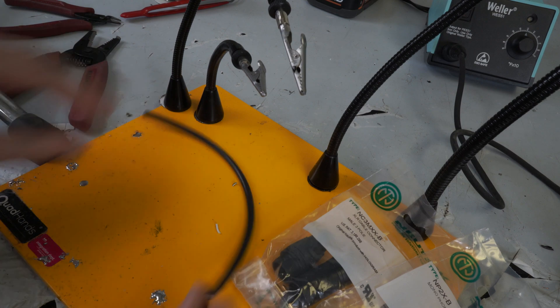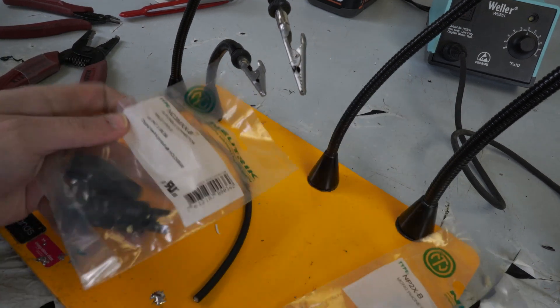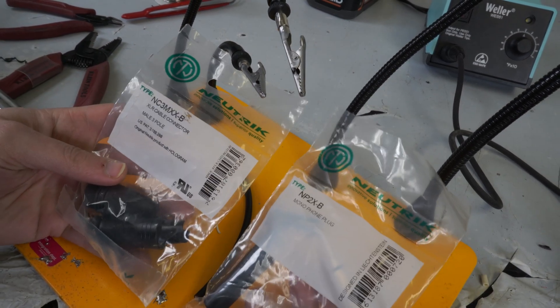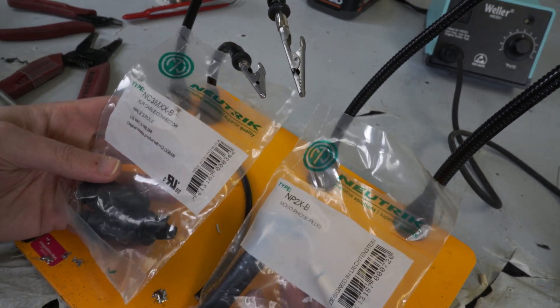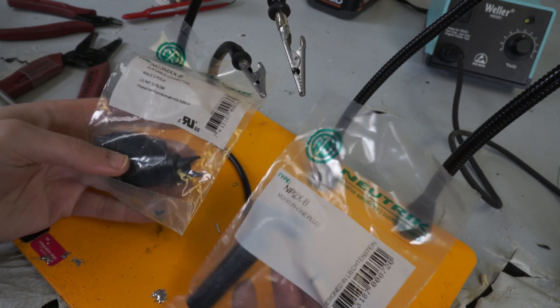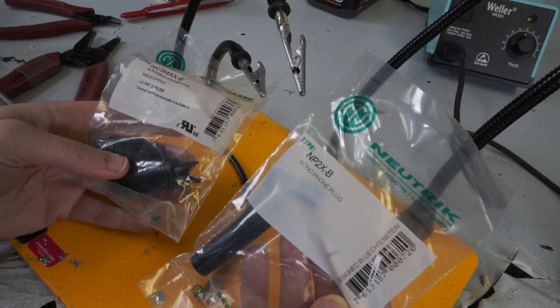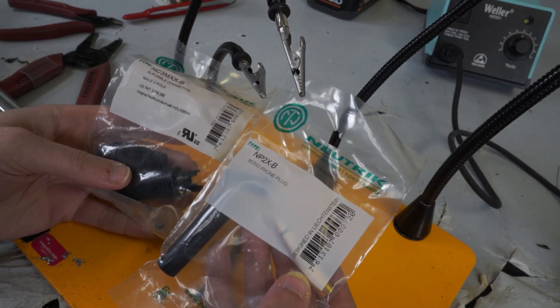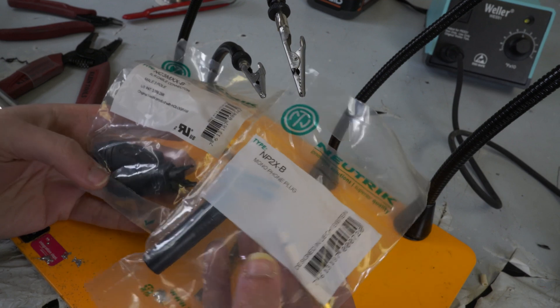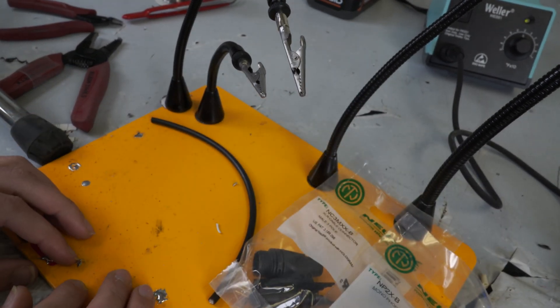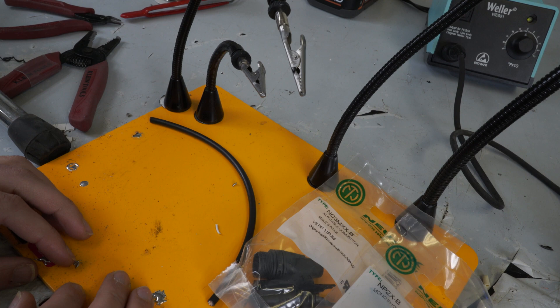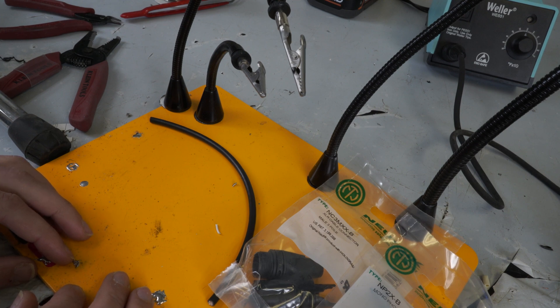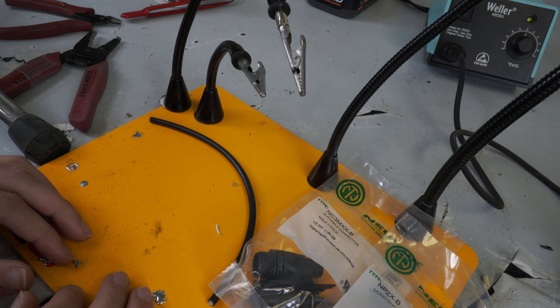We are going to make a little one-foot adapter cable that is using a standard Neutrik XLR. This is just a three-pin male XLR and we are also using a TS, a tip sleeve quarter inch cable. This is going to be a little one-foot adapter cable that is designed to interface an unbalanced connection to a balanced input.